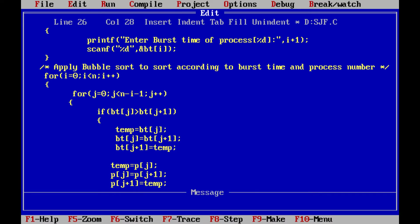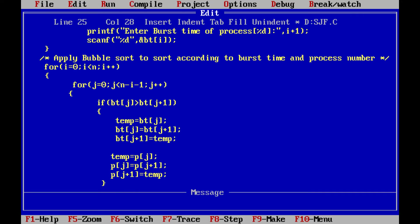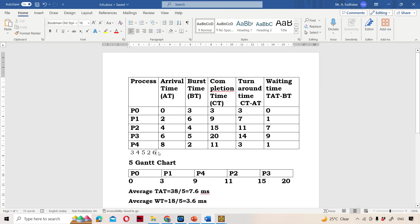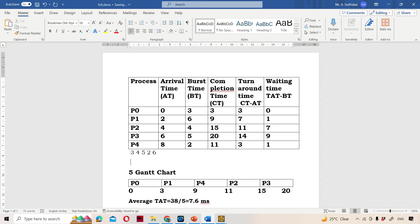Here we are doing the swapping using a temporary variable: temp equals a, a equals b, b equals temp. In our case, a means bt of j and b means bt of j plus 1. So: temp equals bt of j, bt of j equals bt of j plus 1, bt of j plus 1 equals temp. Likewise, we also swap the process numbers: temp equals p of j, p of j equals p of j plus 1, p of j plus 1 equals temp. So correspondingly, the process numbers are also swapped.